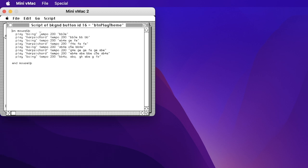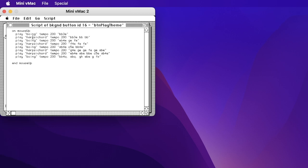So it plays a boing at tempo 200 and Bb3 eighth note. And then it goes to the harpsichord at tempo 200 and plays the ba-ba-ba, the notes, the same notes, eighth notes three times.